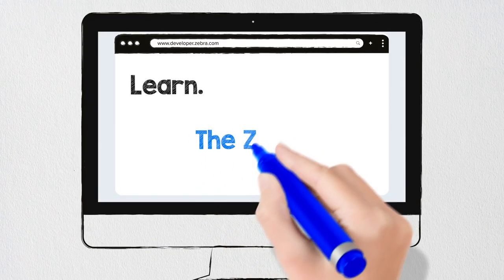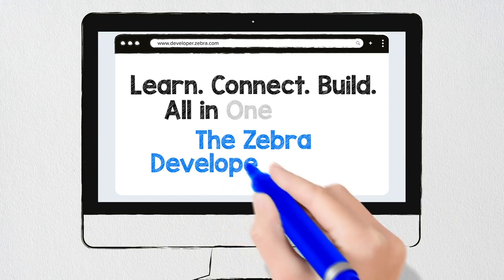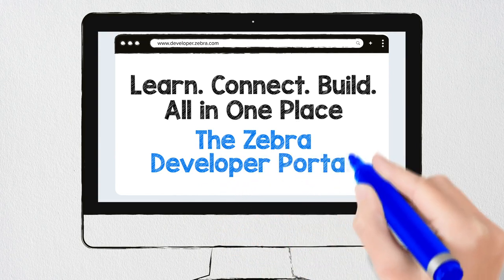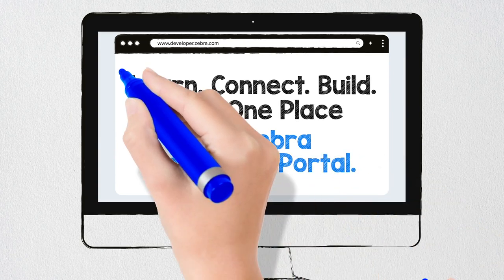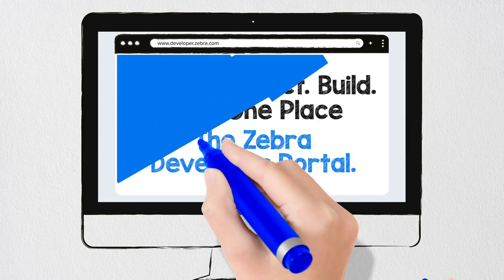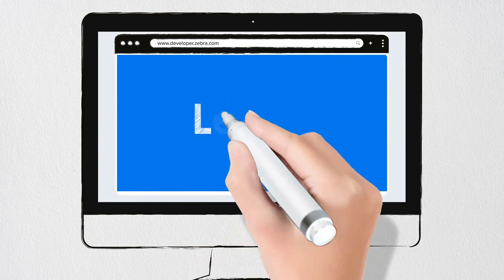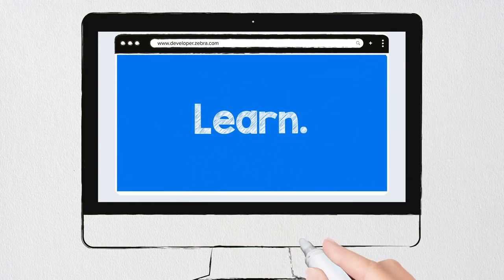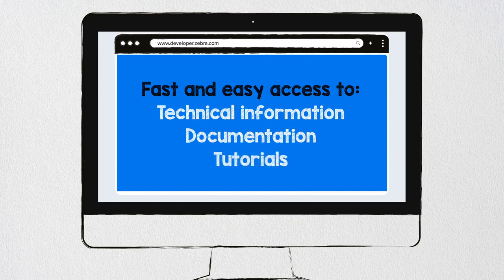Learn, connect, build all in one place: the Zebra Developer Portal. As an enterprise software developer, you need fast and easy access to technical information, documentation, and tutorials. You also want to connect with your peers, share and consume information to build your knowledge and competencies.